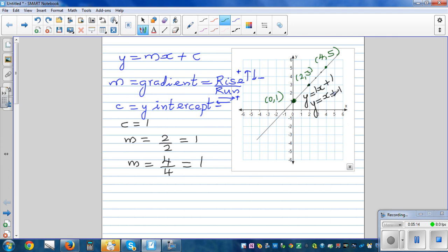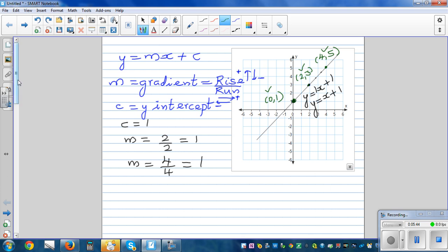If you put x as zero: zero plus one equals one, so when x is zero, y is one — that point is right. When x is two: two plus one is three — correct. When x is four: four plus one is five — correct. So the equation y equals x plus one is verified.